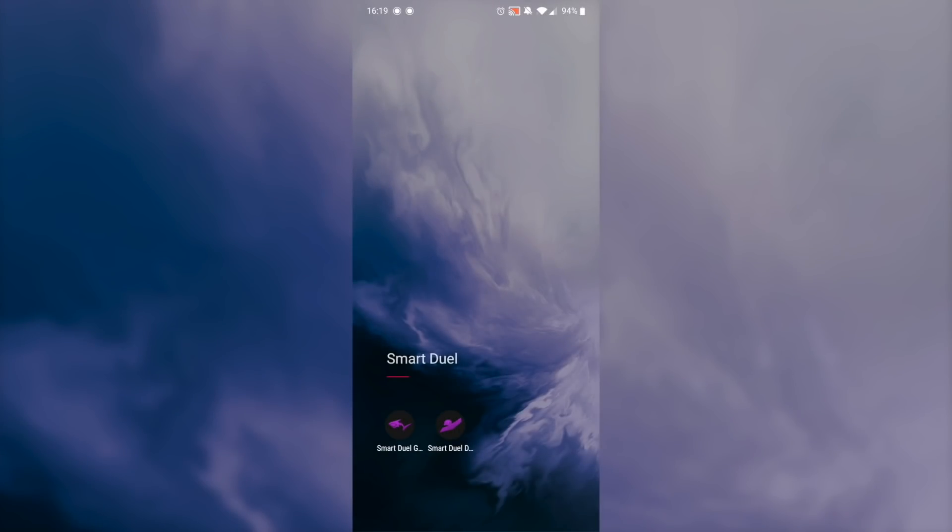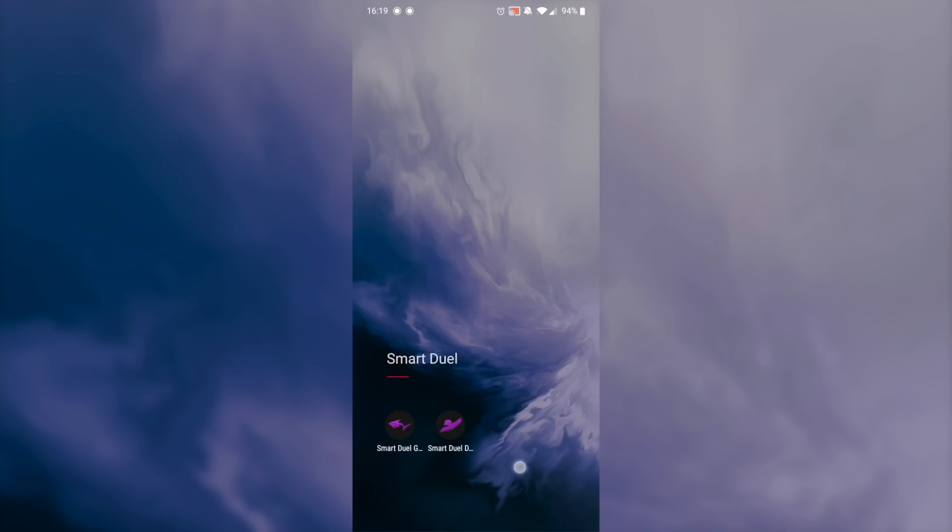First things first, the SmartDuel Disc has a new app icon. It matches the SmartDuel Gazer icon and it was designed by Mr. Clifford, so thank you very much. If you ever see him on Discord, make sure to say hi.